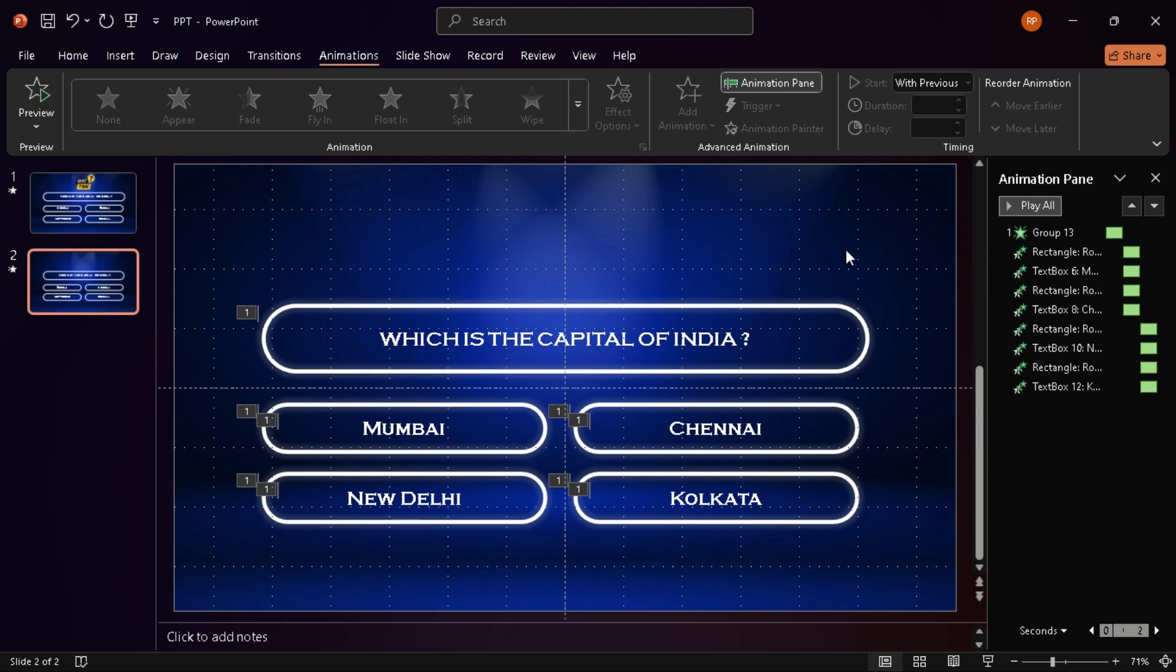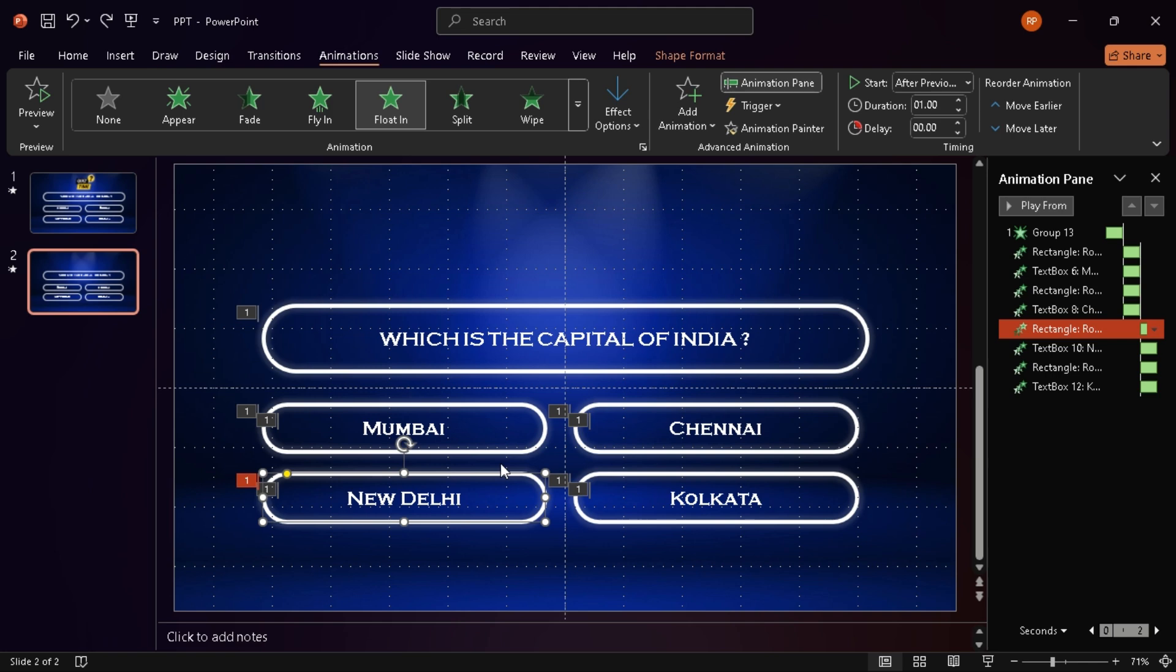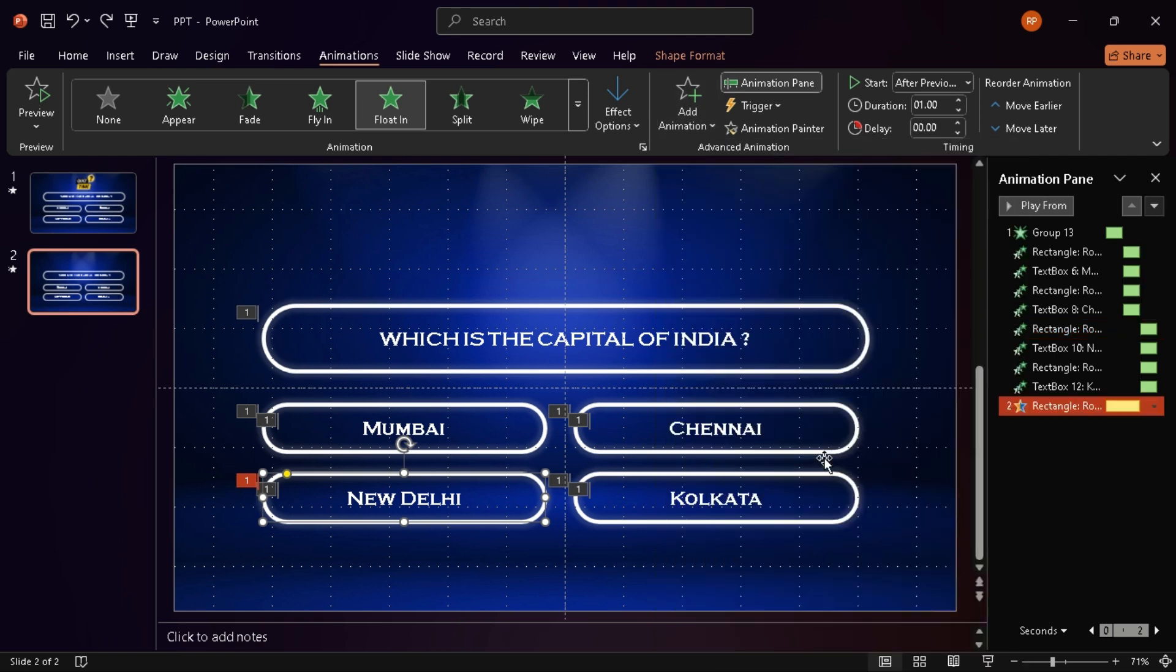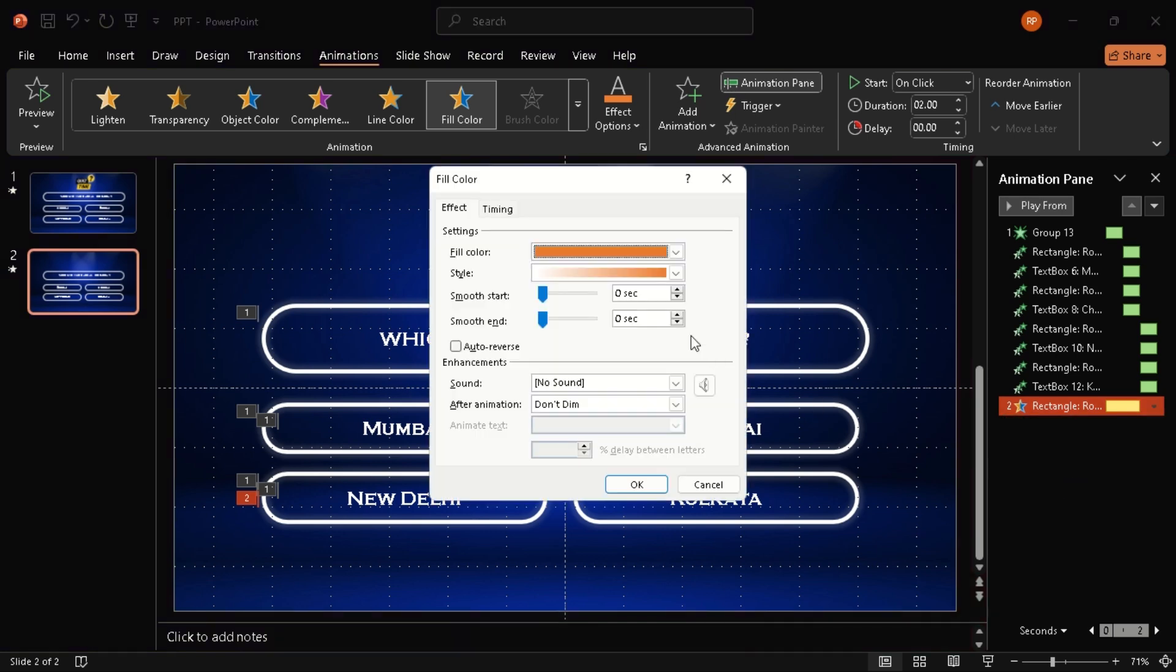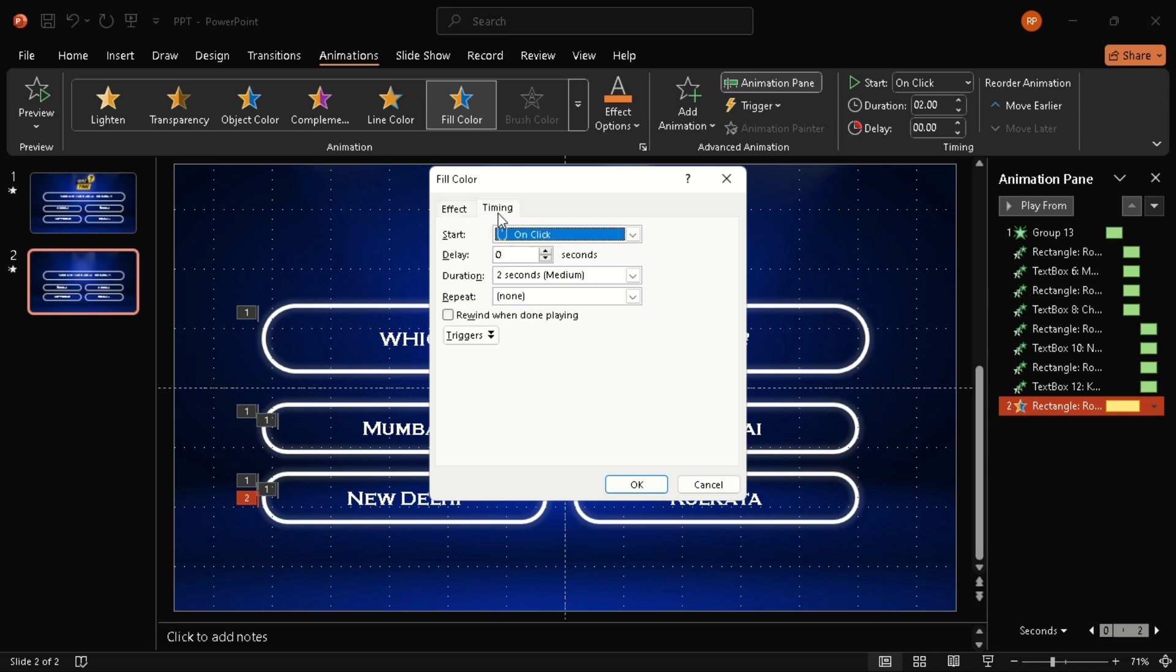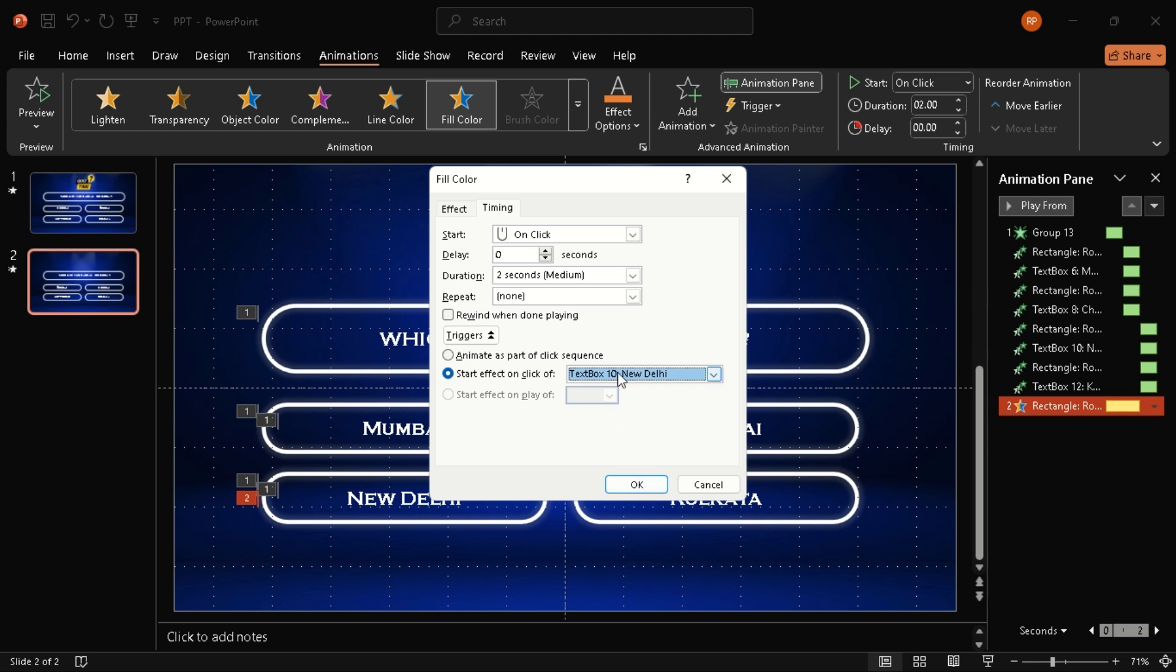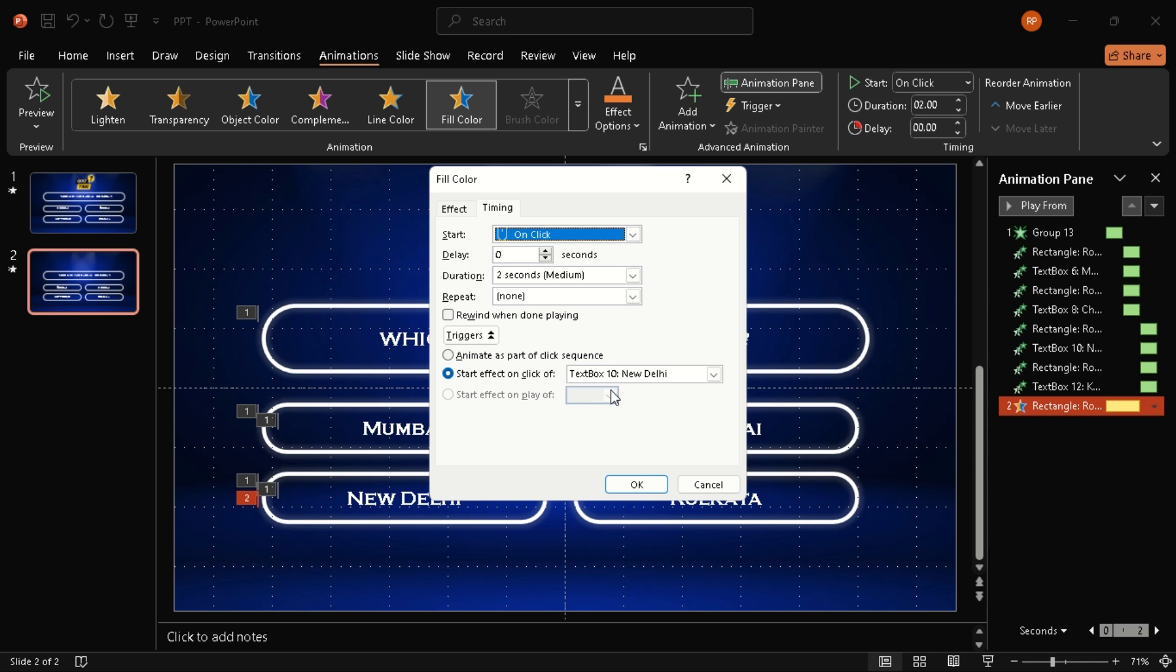Now here's the cool part, setting up the triggers to reveal the right and wrong answers. So first, I select the correct answer's shape, not the text, the shape, and go to add animation. From there, I choose fill color. In effect options, I change the fill color to green, classic right answer signal. Then I head over to the timing tab, click triggers, and choose start effect on click of, and I pick the corresponding text box. This way, when someone clicks that answer, it lights up green.